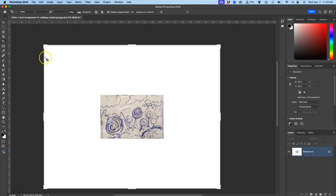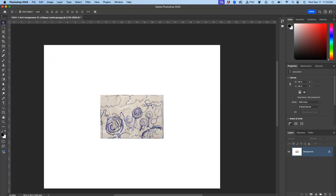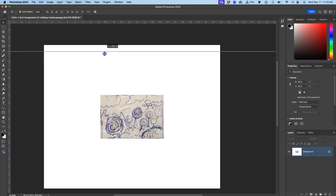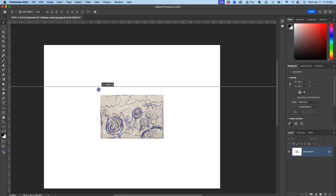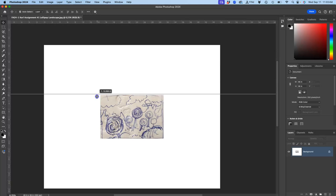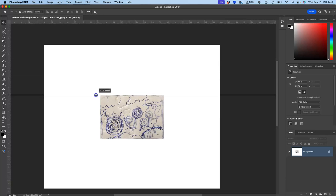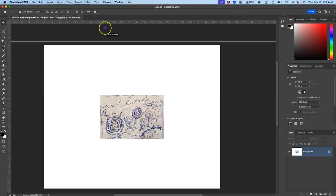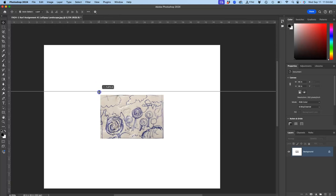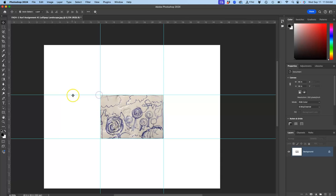I'm going to turn off my guides. How do you make guides? You use your Move tool, you click on the ruler, and you drag them down around the part of your sketch you want. So if you have a photo of multiple sketches, you want to use your guides to draw your boxes around the sketch you actually want to use.